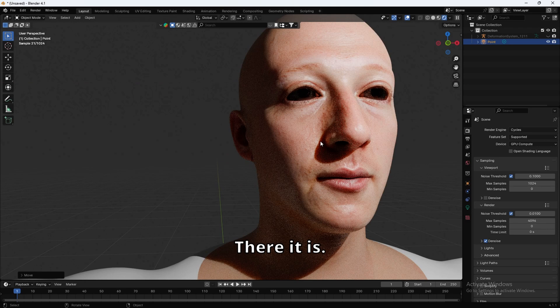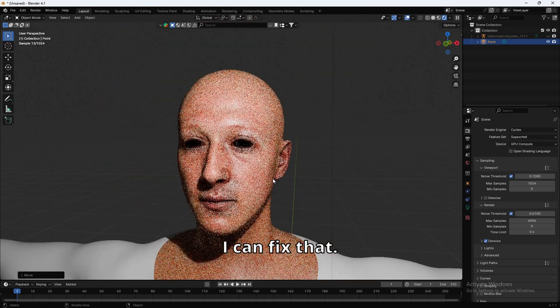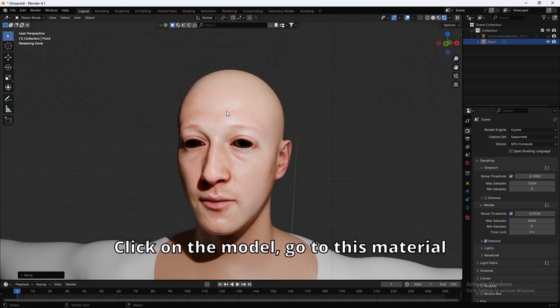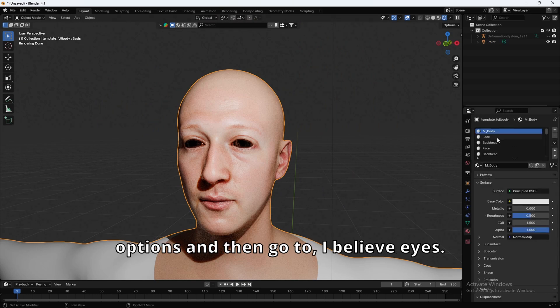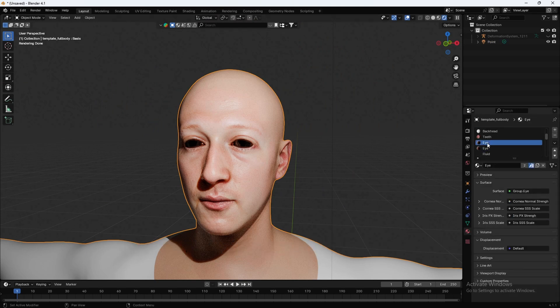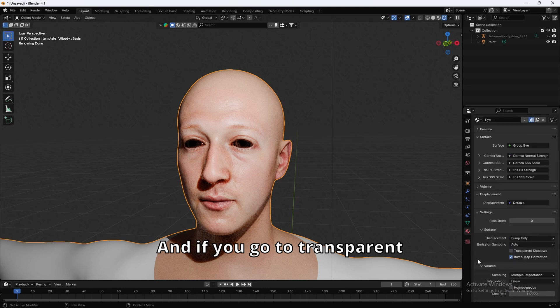Okay. There it is. Okay, the eyes are going to be a bit weird. I can fix that. Click on the model. Go to this Material Options, and then go to, I believe, Eyes.